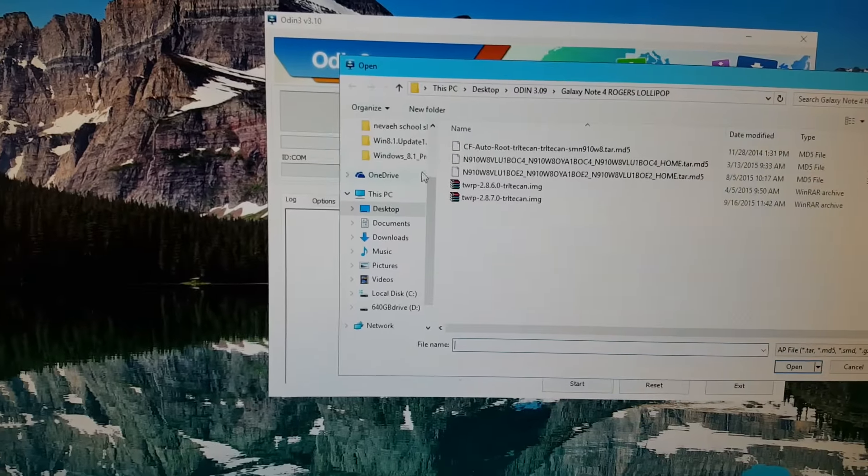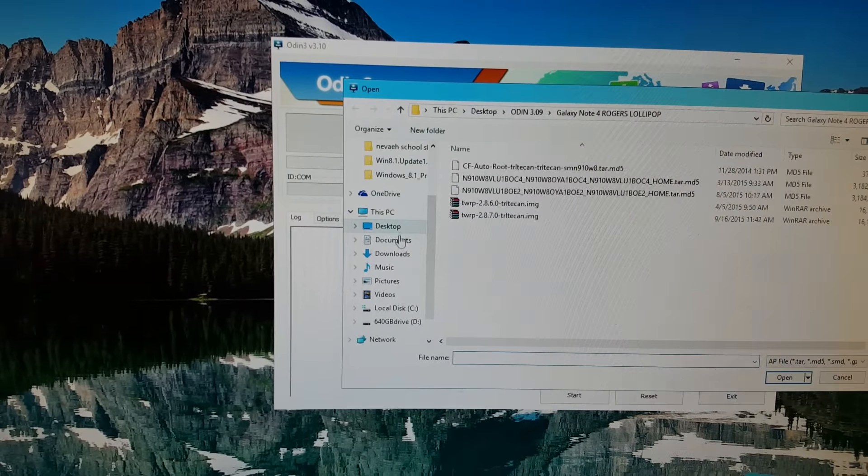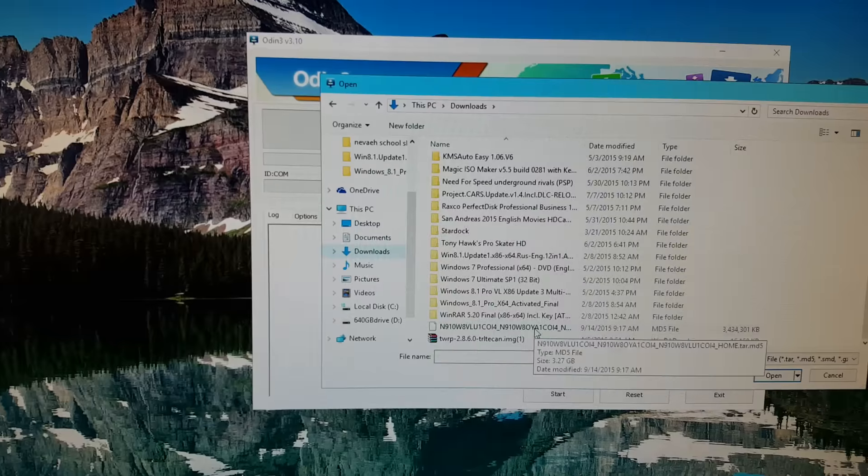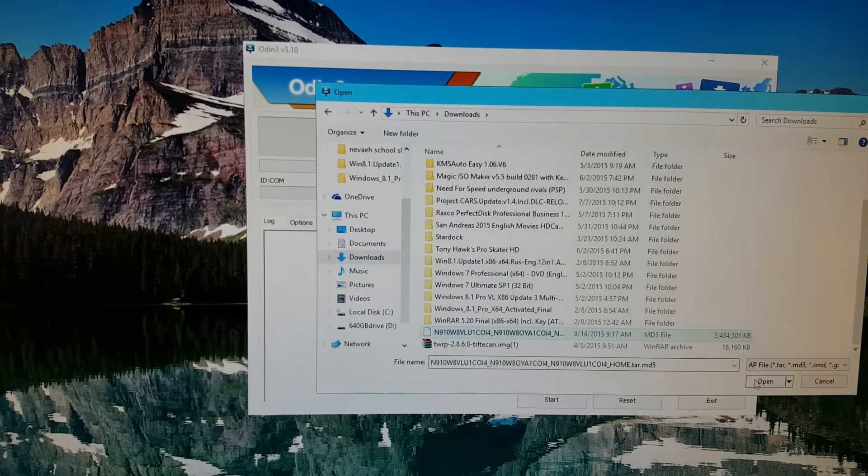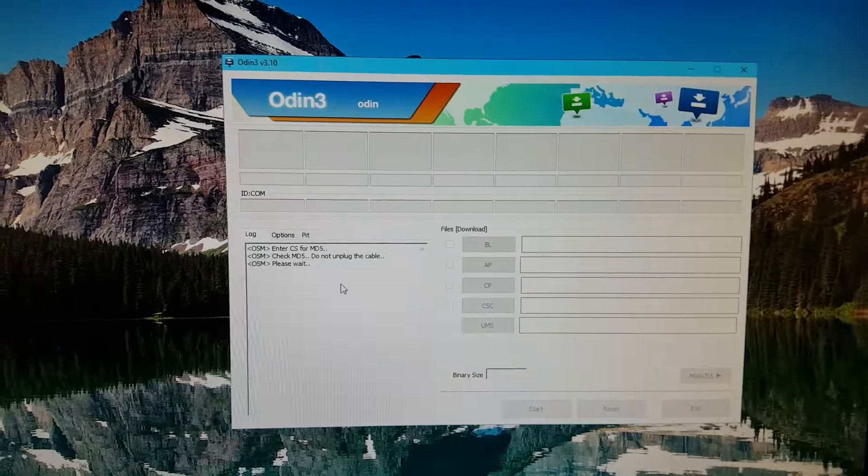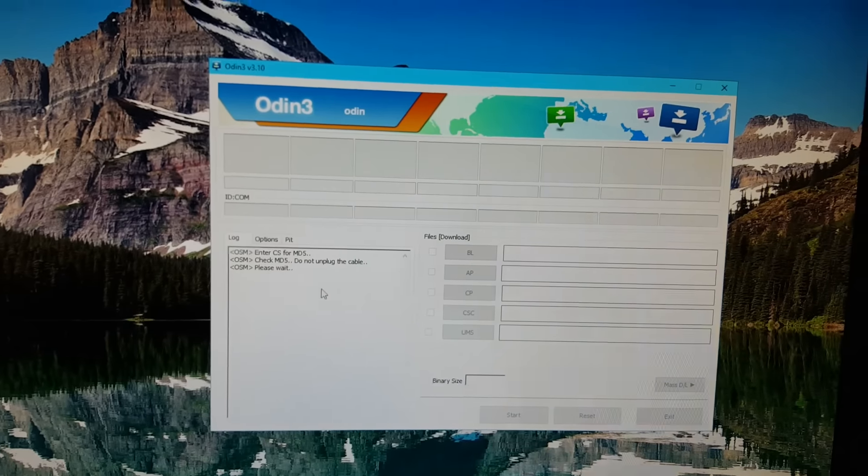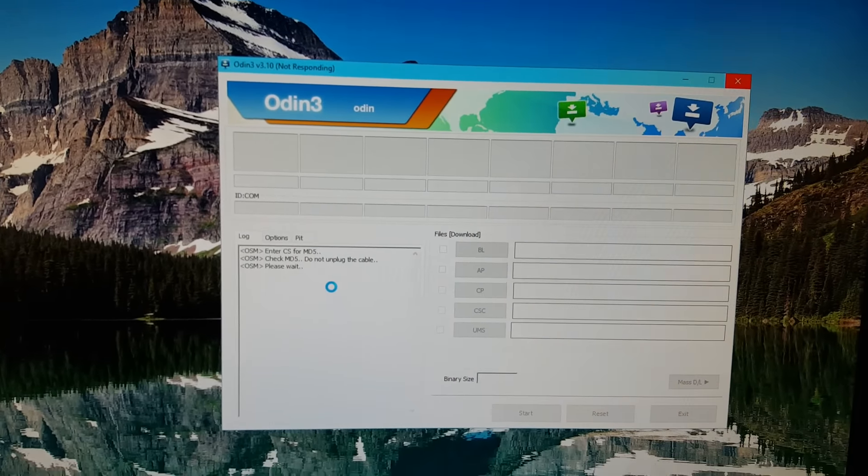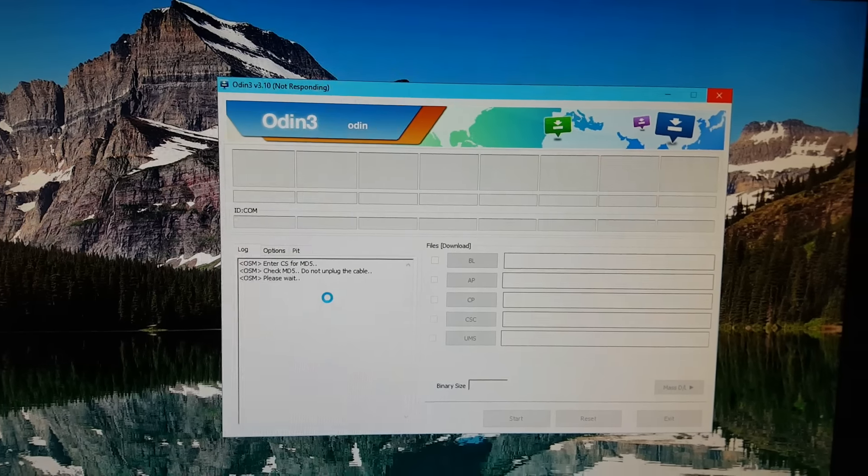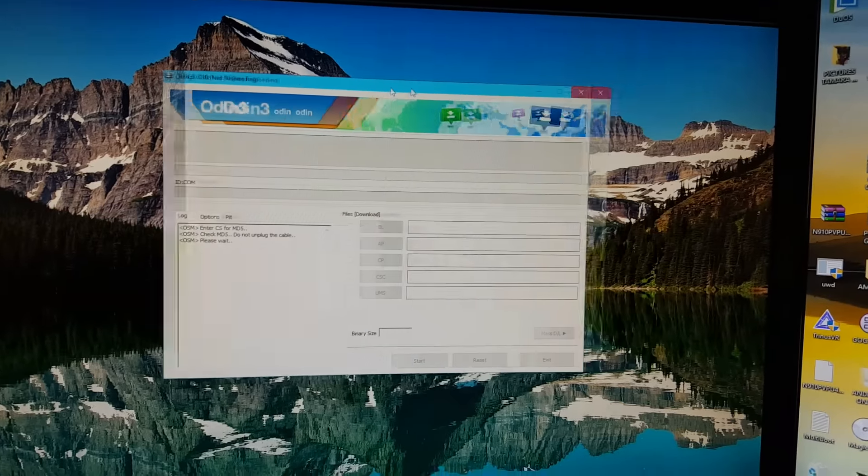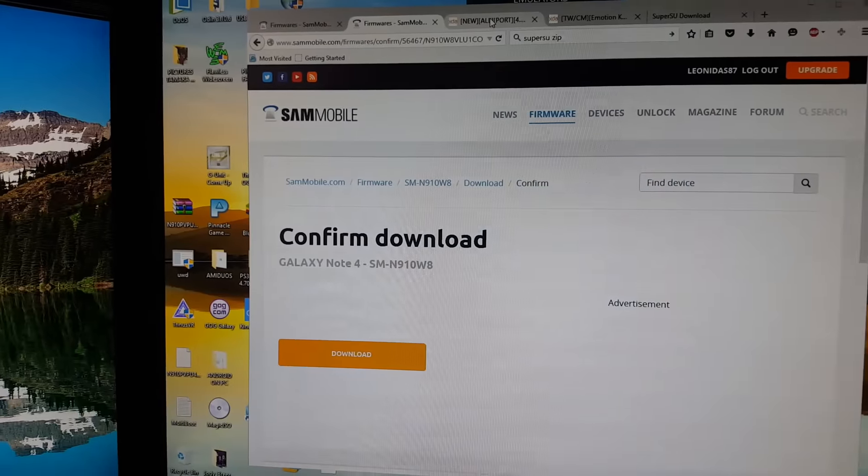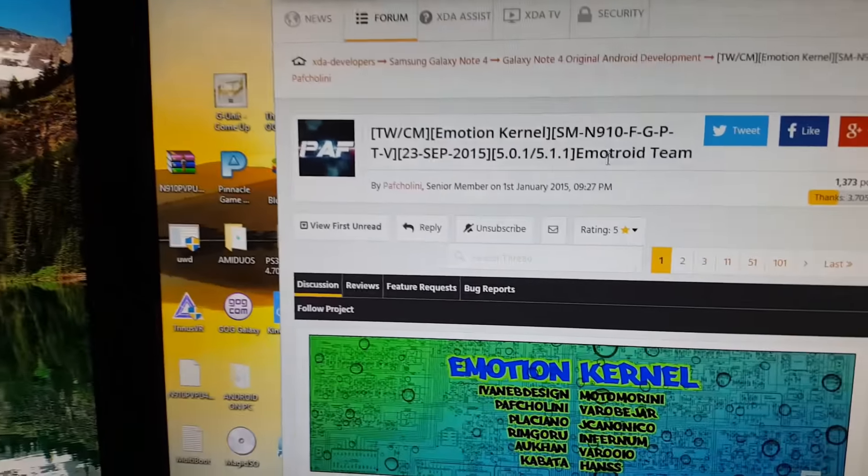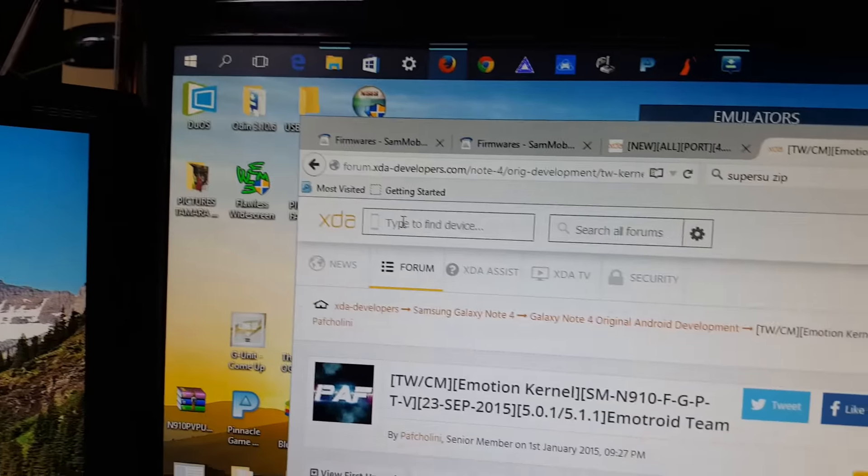Download that file and you're going to want to download Odin - I use version 3.10. Click AP, search for the file you downloaded in your downloads folder, which would be the latest 5.1.1 file. Click it to open it, plug your phone in using download mode, and update manually to the 5.1.1 software. After that, you'll want to manually install the Emotion kernel.